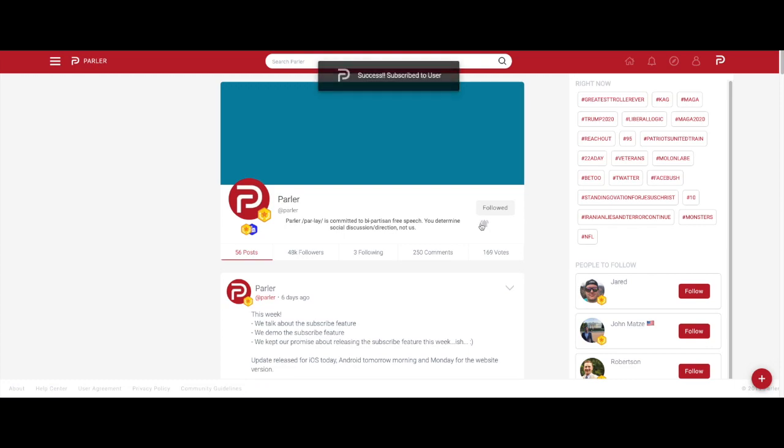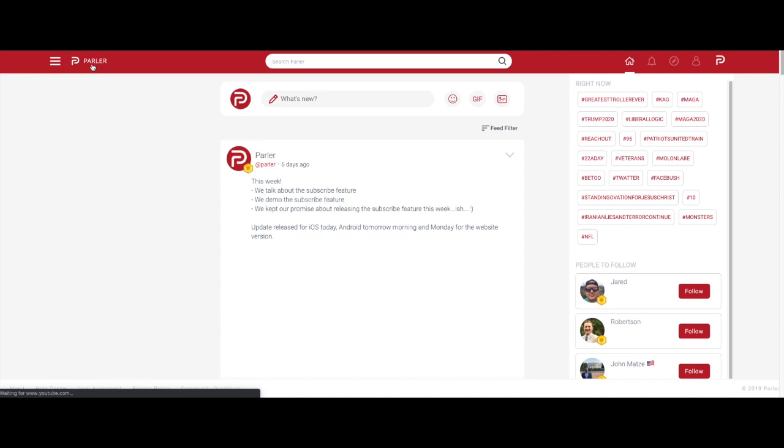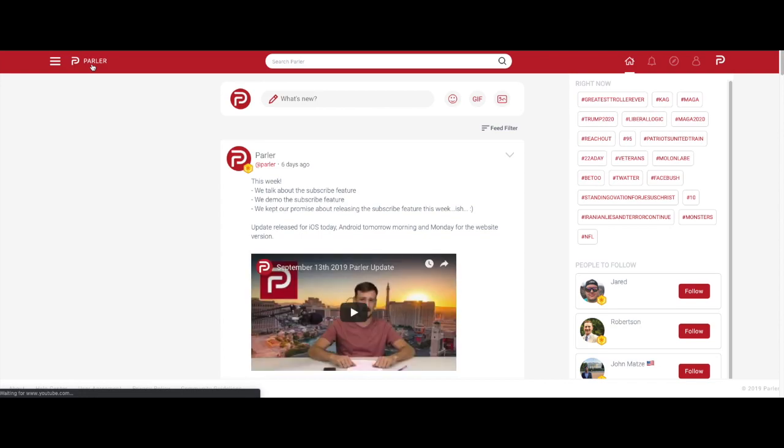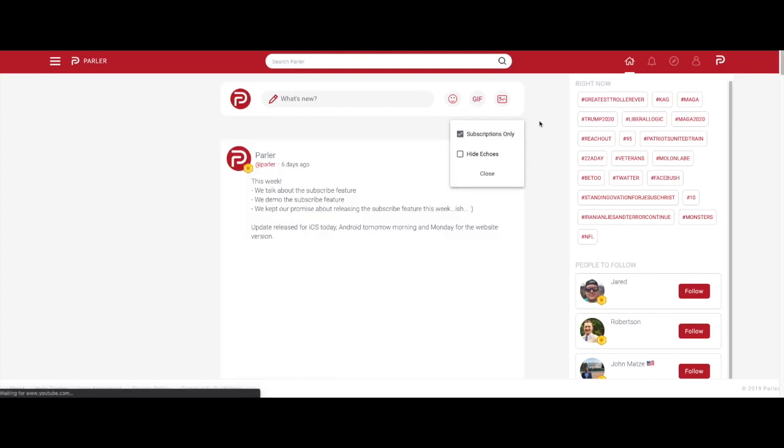To view posts from profiles you are subscribed to, go to the top of your feed and select the feed filter, then subscription only. There, you will see posts from these subscribed profiles.